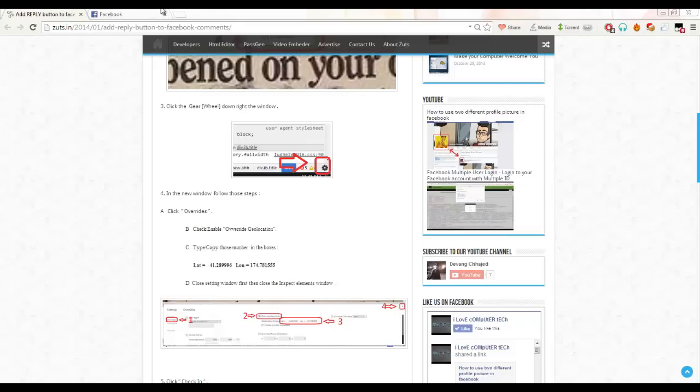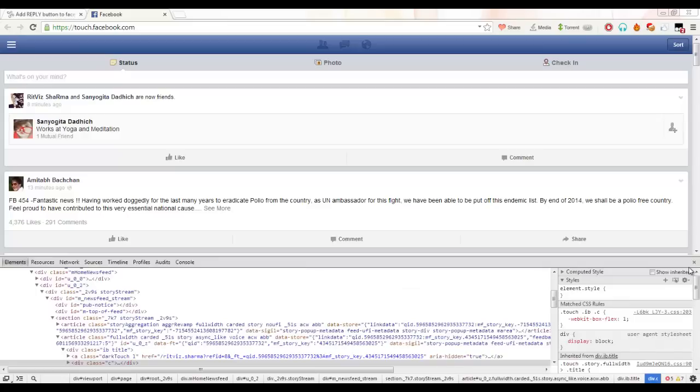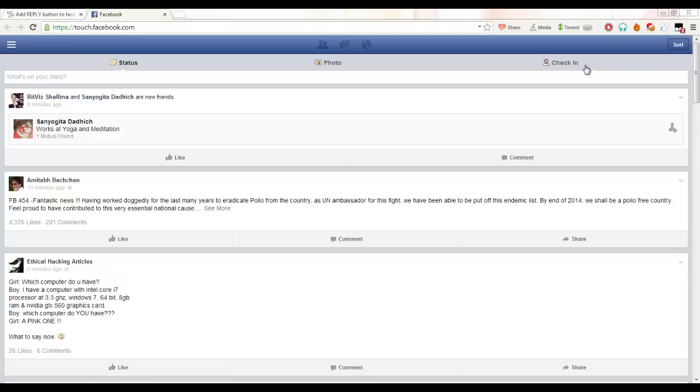And then just go and click this cross button and this cross button also. Now just go to check-in.